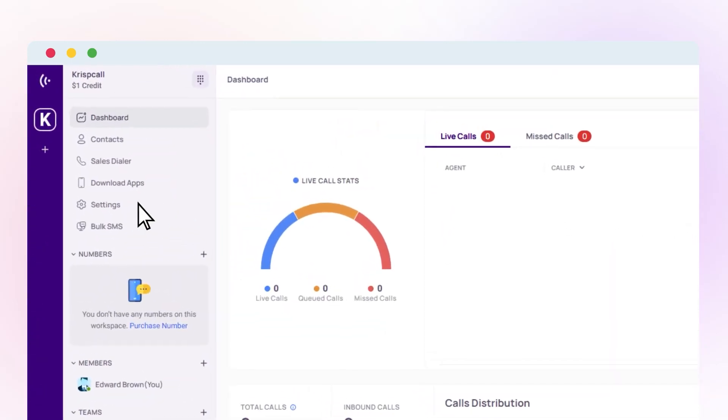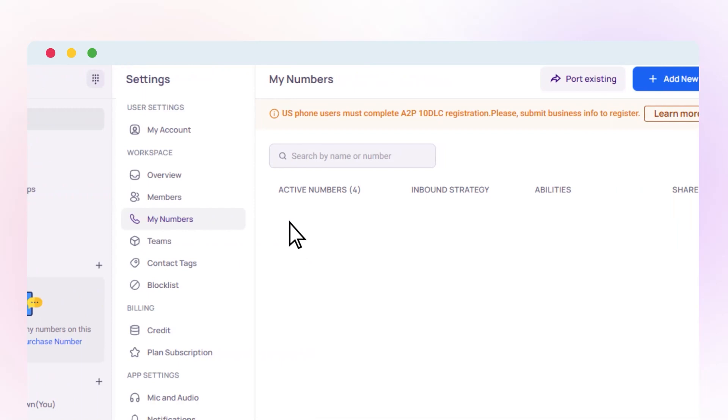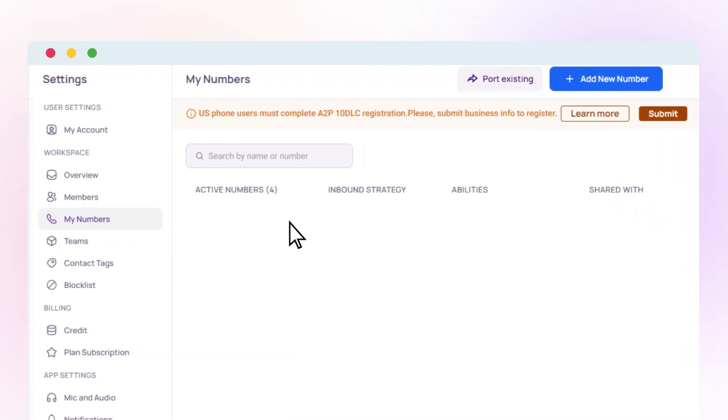Go to the Settings tab, locate the My Numbers option, and click on Plus Add New Number.